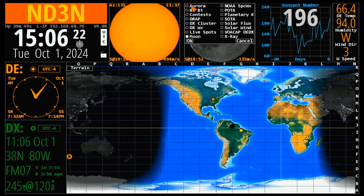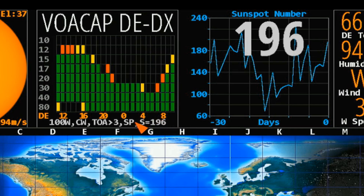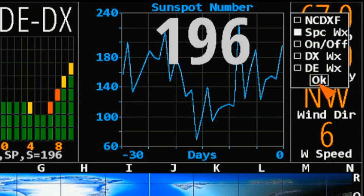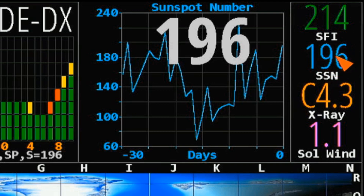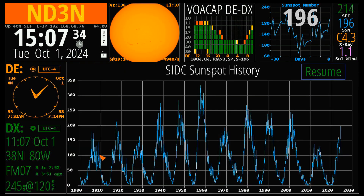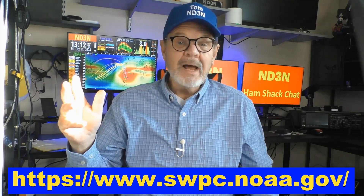You can also see the sunspot number. If we bring up our VOACAP here, the sunspot number is right down here in the corner — S equals 196. You can also bring it up by turning on space weather and turning off local weather. Here's our sunspot number, along with the solar flux index, X-ray, and solar winds. We can see a historical study of the sunspots by clicking on sunspots. This brings up the history starting in 1900, right up to the latest. So you can see the 11-year cycle that you've heard about.